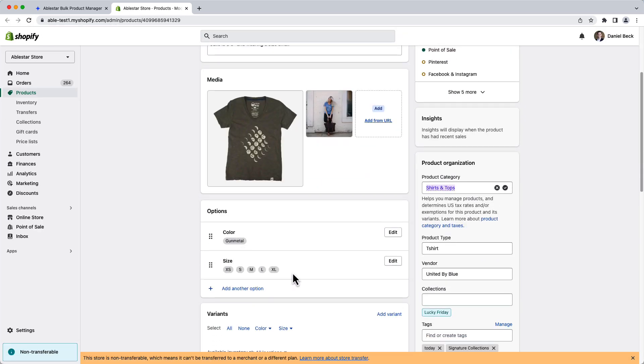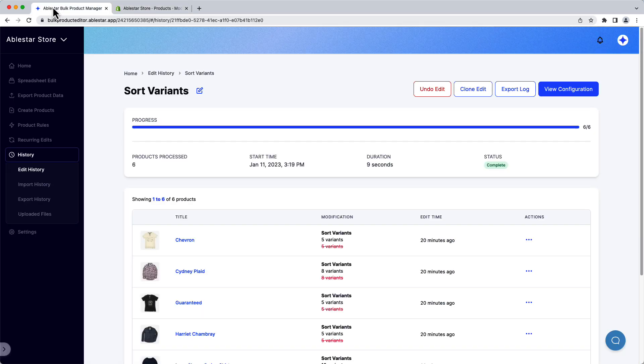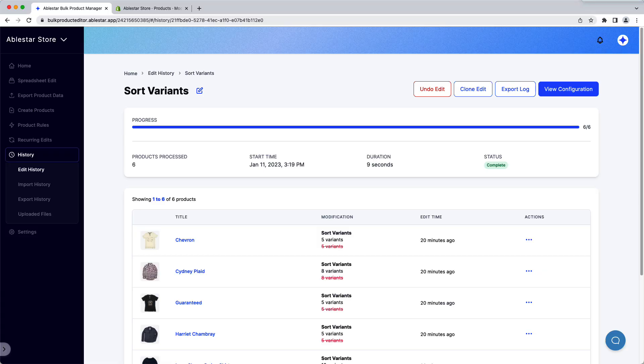And that's it. We search for the products to sort, set our sorting rules and let the app do the rest of the work. You can get started by clicking on the link in the description or by searching for Ablestar on the Shopify App Store.